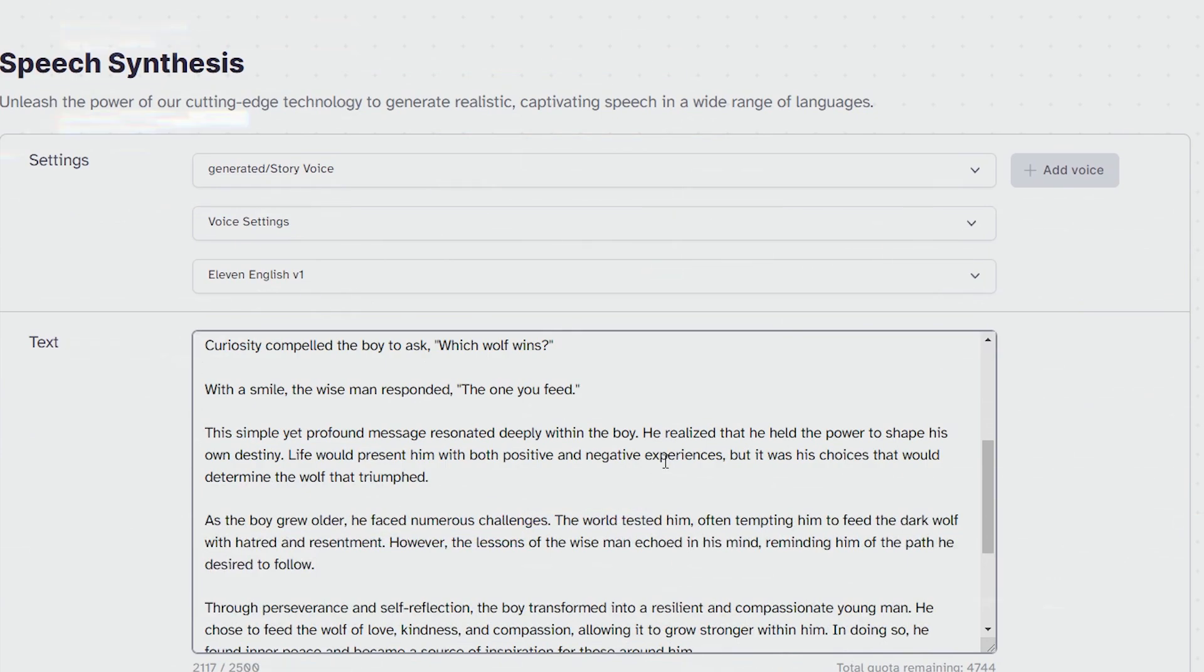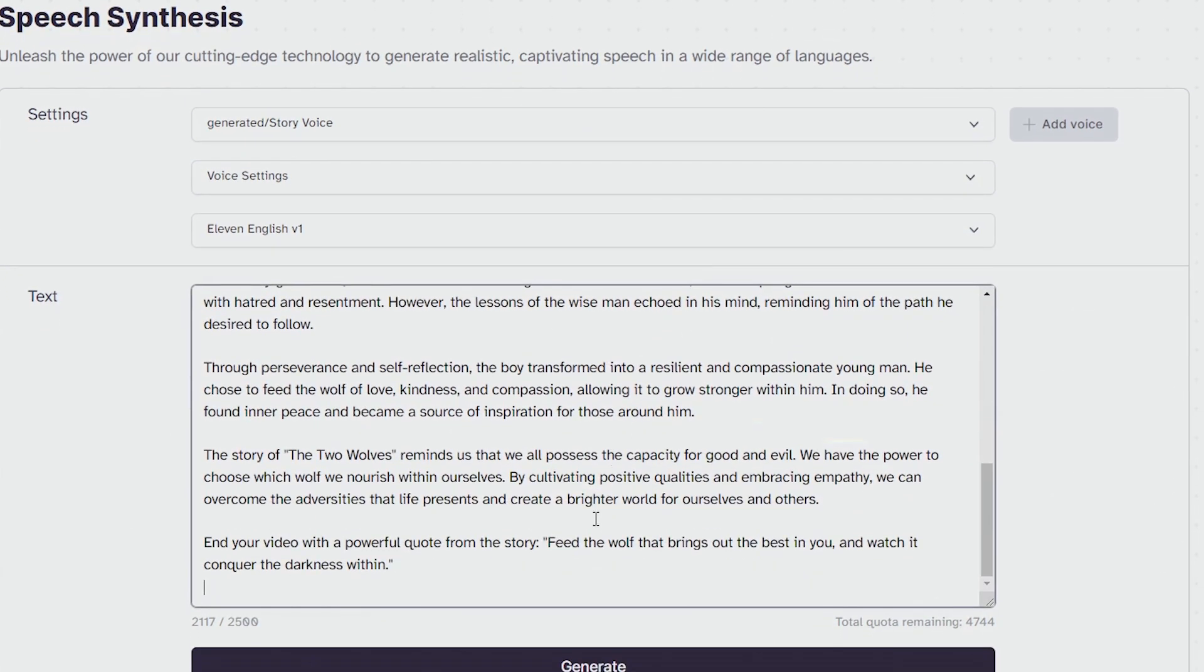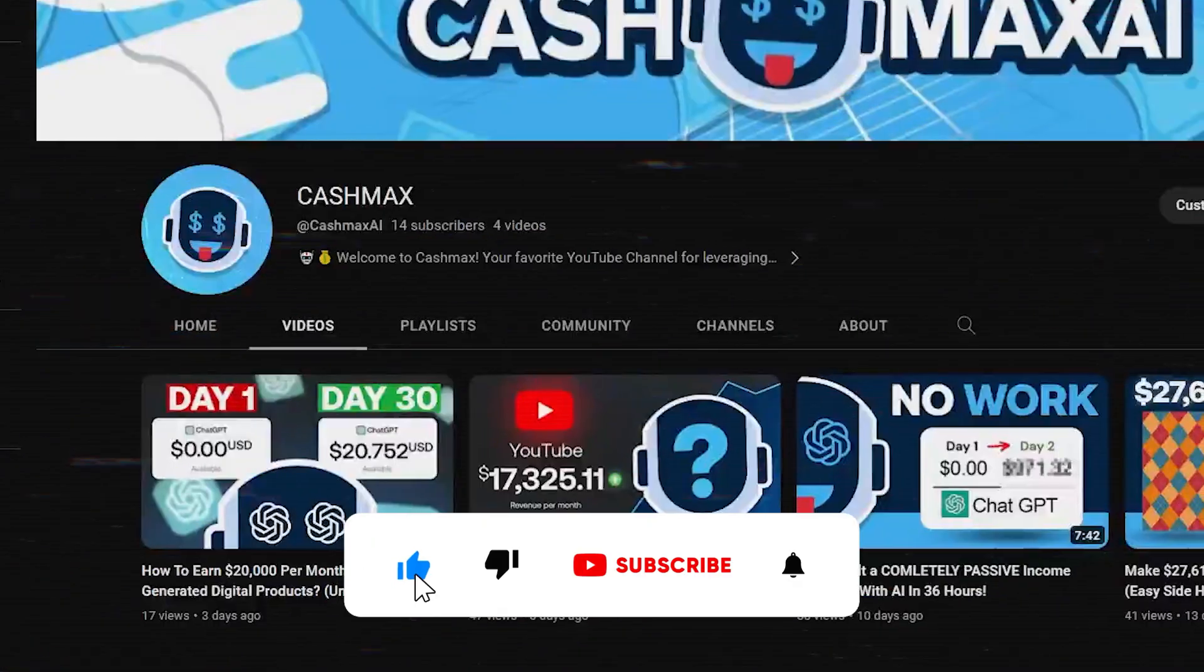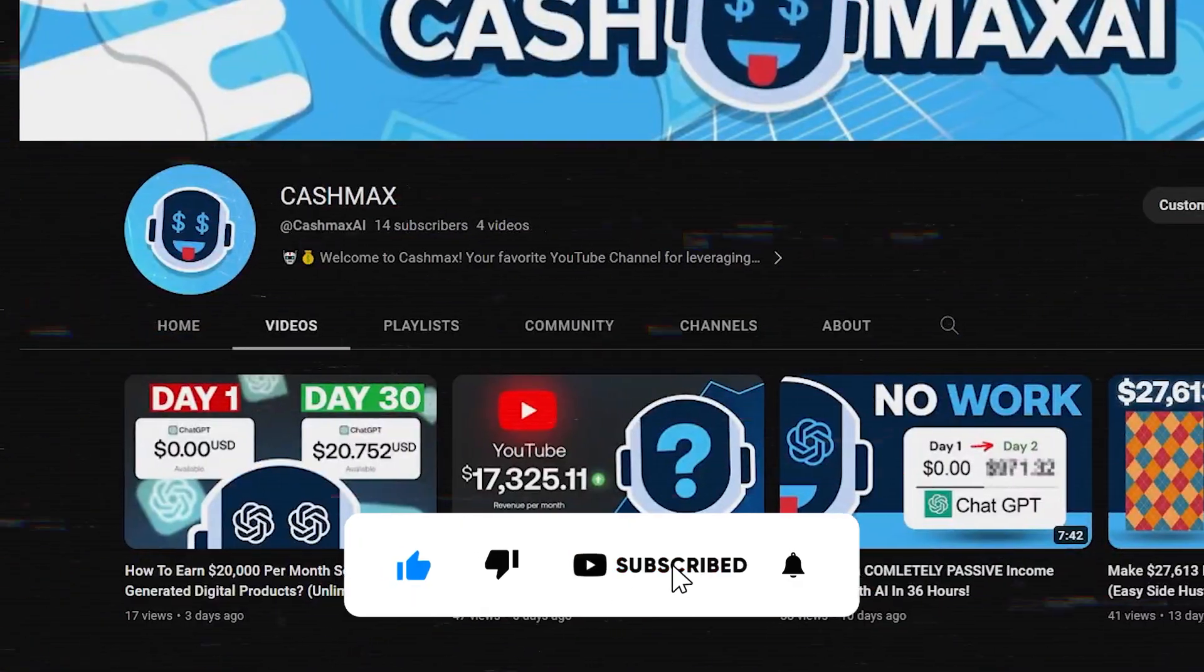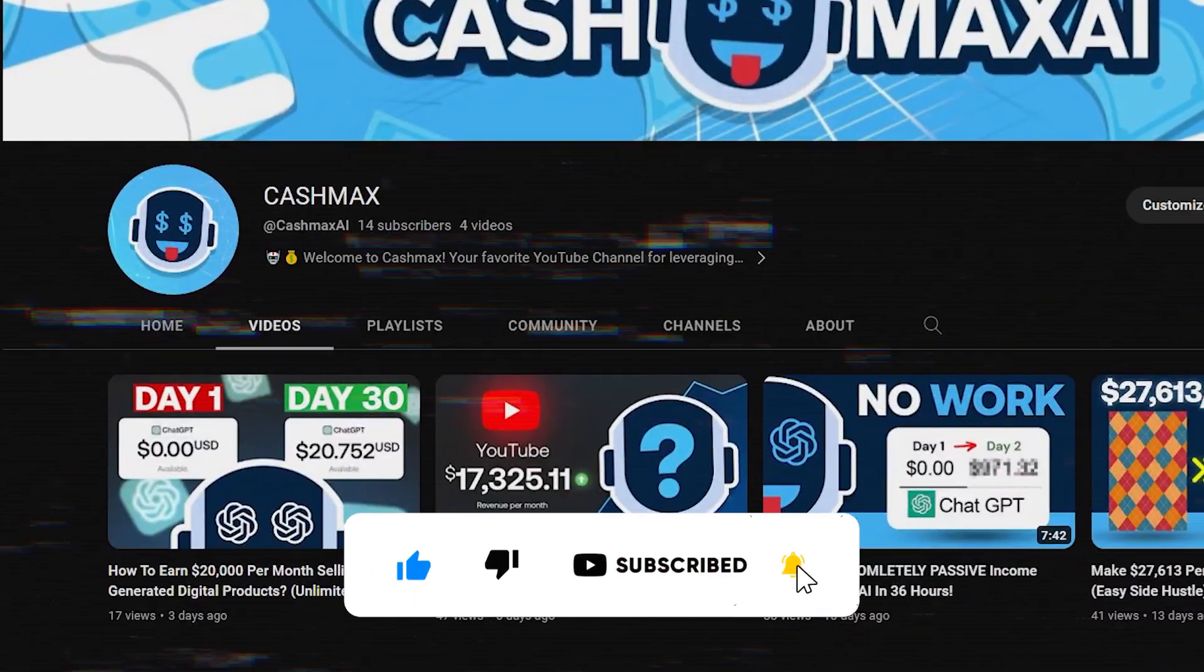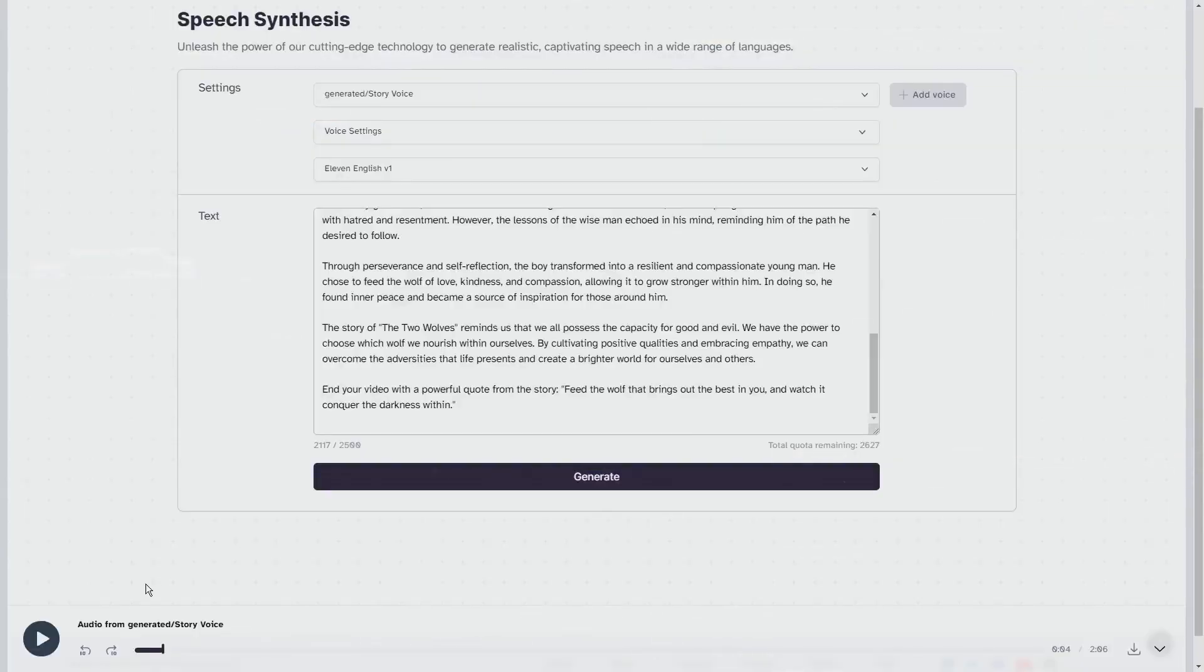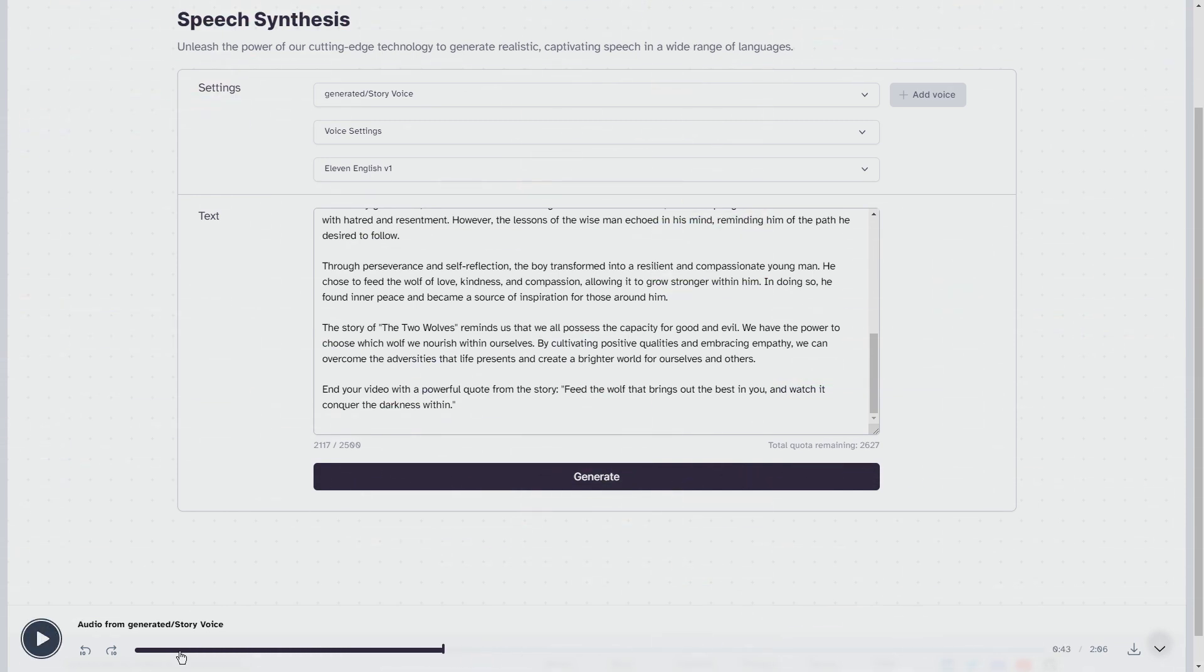Once you pasted the script, click generate. While you're waiting for the voiceover to generate, why not take a moment to subscribe to Cash Max? And there you have it, a professional sounding voiceover for your video, all thanks to AI. It's so good you won't believe how easy it was to create.